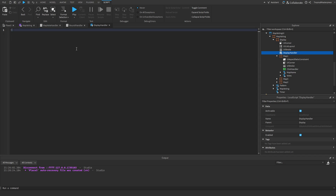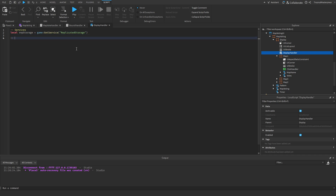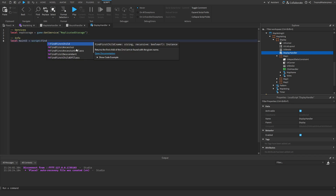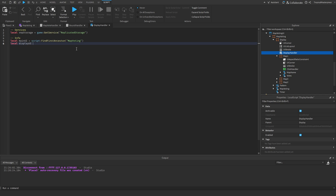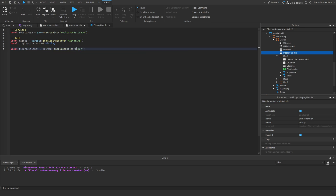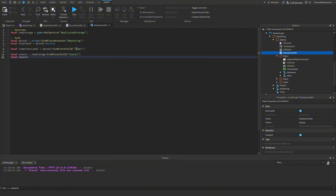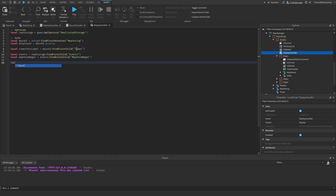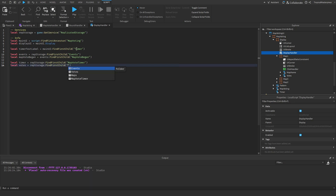In this script we start by getting services: `local ReplicatedStorage = game:GetService('ReplicatedStorage')`. For our info we get `local mainUI = script:FindFirstAncestor('MapVoting')`, `local displayUI = mainUI.Display`, `local timerTextLabel = mainUI:FindFirstChild('Timer')`, `local events = ReplicatedStorage:FindFirstChild('Events')`, `local mapVoteBegan = events:FindFirstChild('MapVoteBegan')`, `local timer = ReplicatedStorage:FindFirstChild('MapVoteTimer')`, and `local votes = ReplicatedStorage:FindFirstChild('Votes')`.